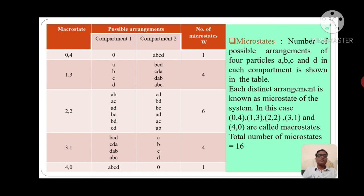Now take macrostate (3,1). For this macrostate, the number of microstates is 4. We can see 4 arrangements: if B, C, D are in compartment 1, then A is in compartment 2. If C, D, A are in compartment 1, then B is in compartment 2. If D, A, B are in compartment 1, then C is in compartment 2. If A, B, C are in compartment 1, then D is in compartment 2.